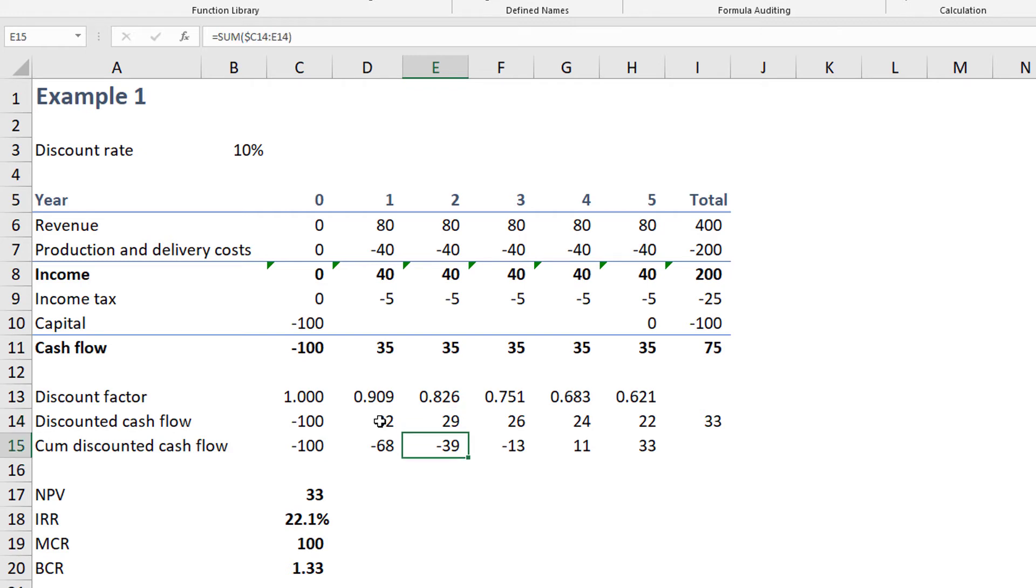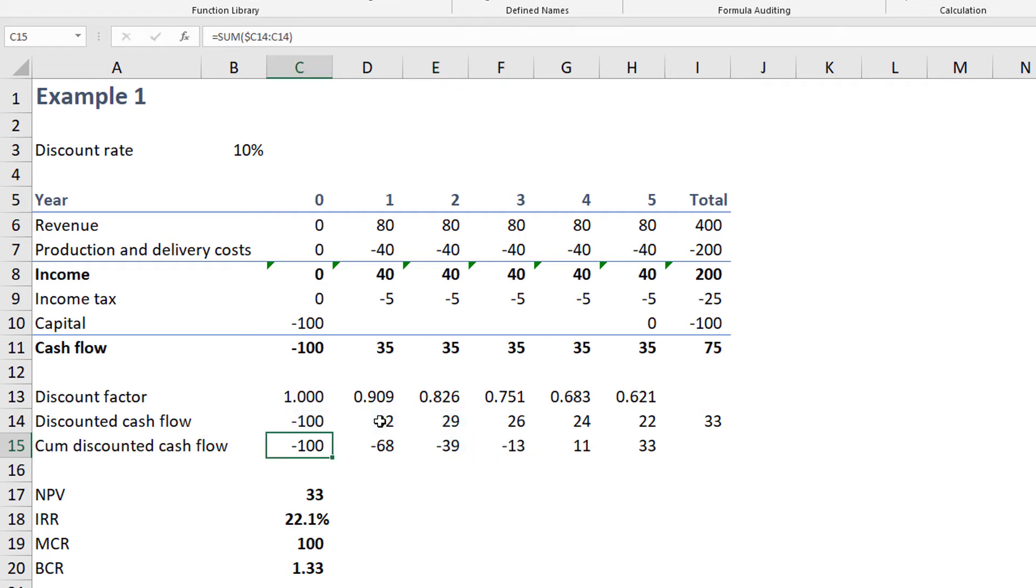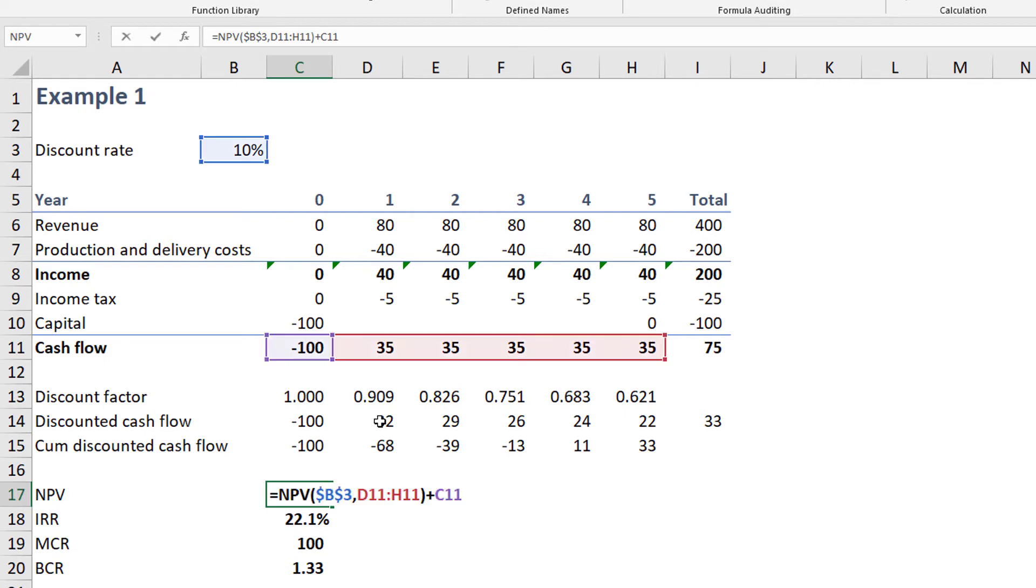Line fifteen is the cumulative discounted cash flow. Later we'll see how to use these values. At cell C17, the net present value is calculated using the Excel NPV function. This function's terms include the interest rate and a range of values, which starts with the first discounted period and continues to the last period. Or, in other words, from cell D11 through H11. Because the NPV function discounts the first period, we must exclude time zero from the function and add time zero's cash flow as a separate item.